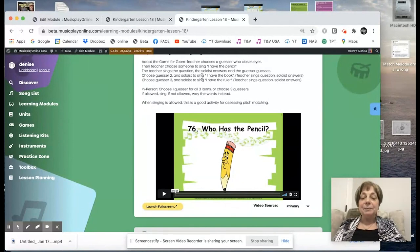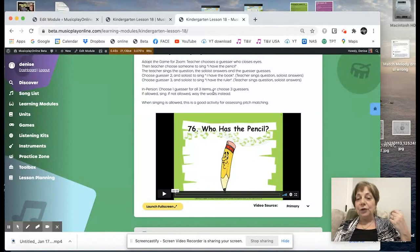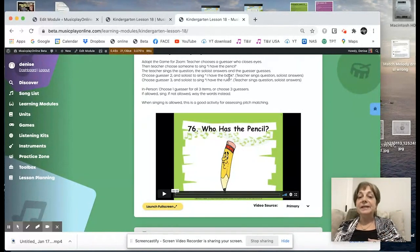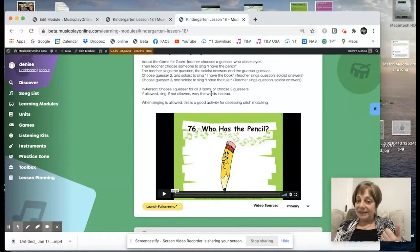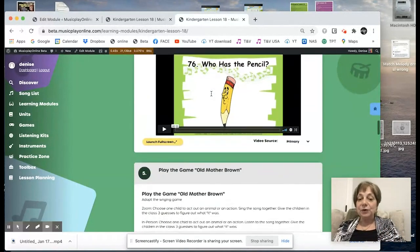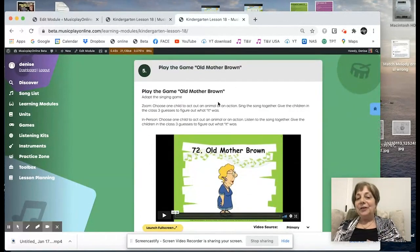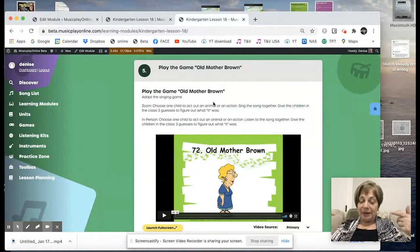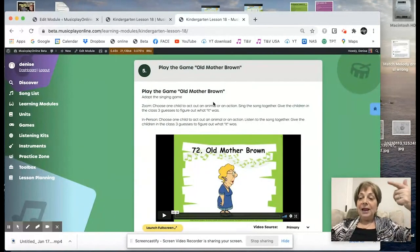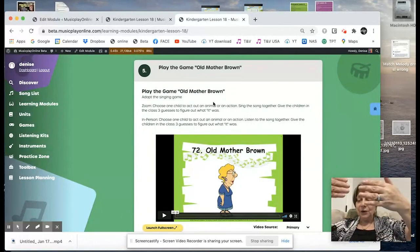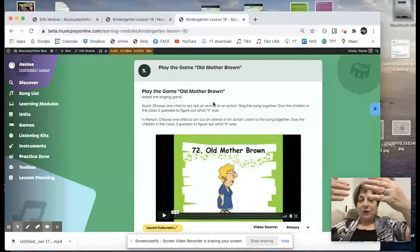In person, you can choose one guesser for all three items, or do this adaptation. If you're allowed to sing, sing. If not, say the words instead. The game Old Mother Brown is to teach So and Me. Old Mother Brown had to go to town — so it's So, me, me, So, So, me, me, So.